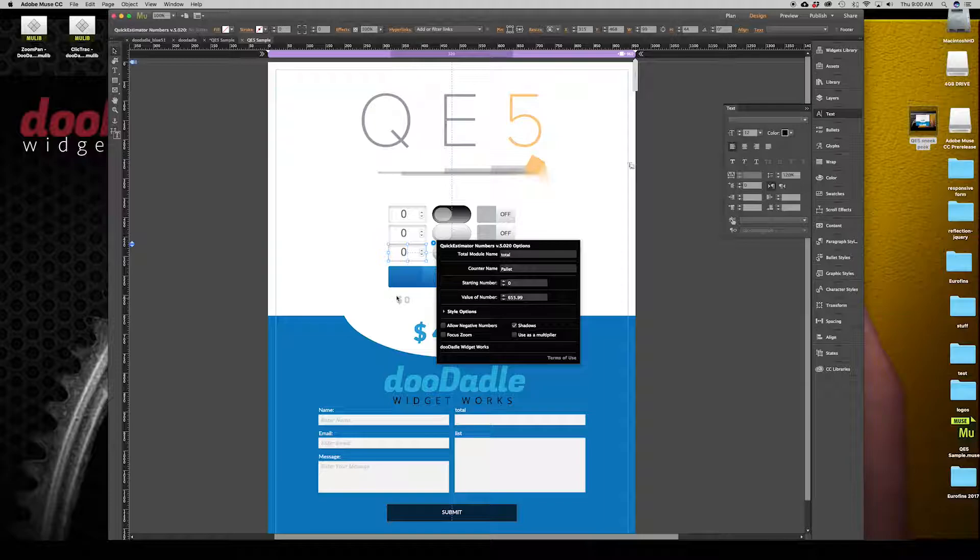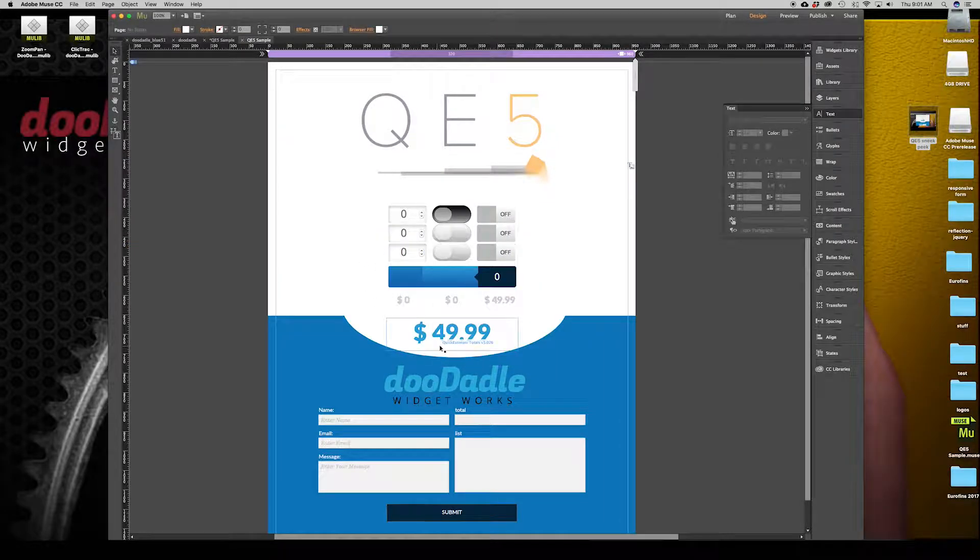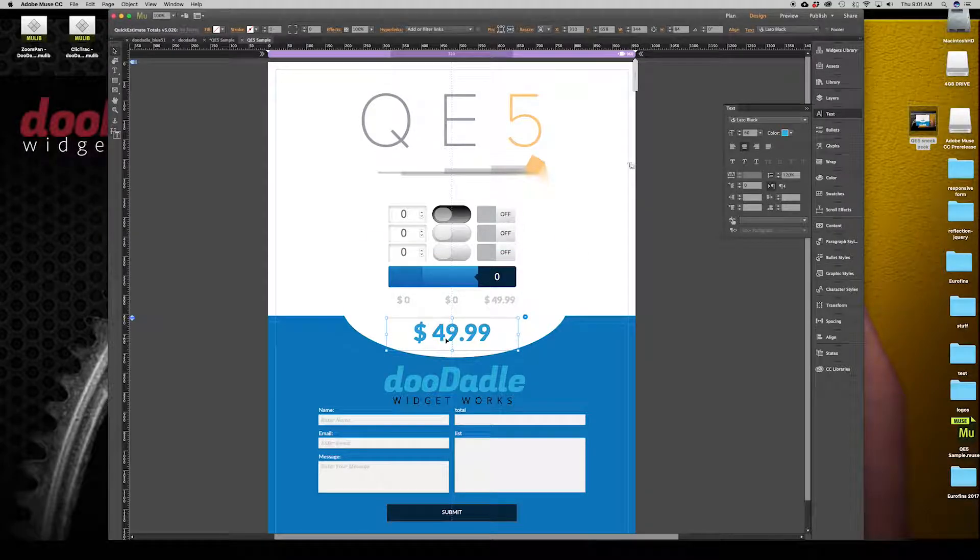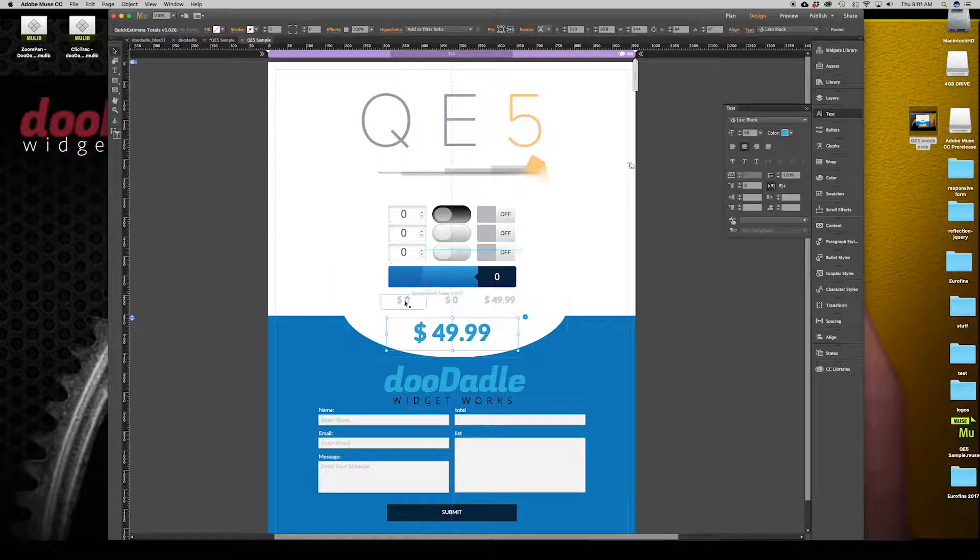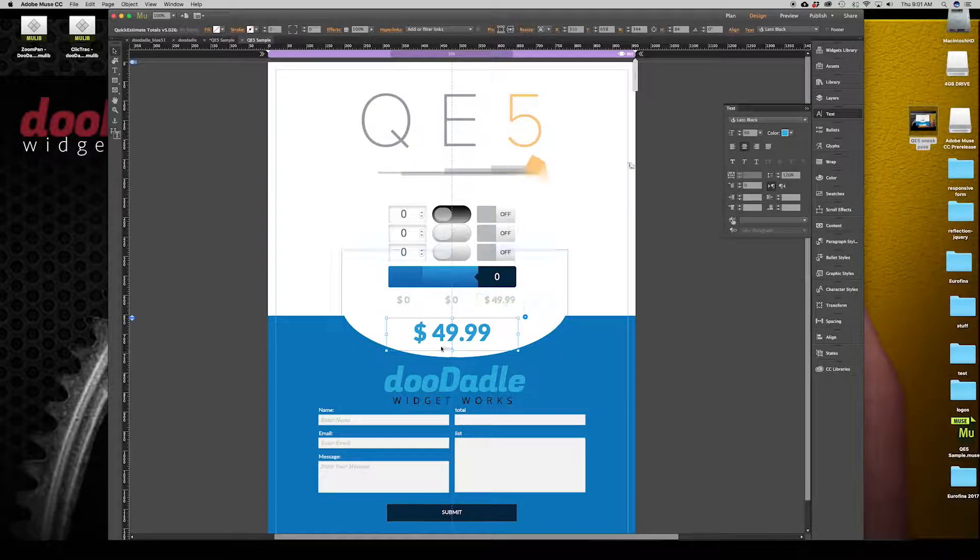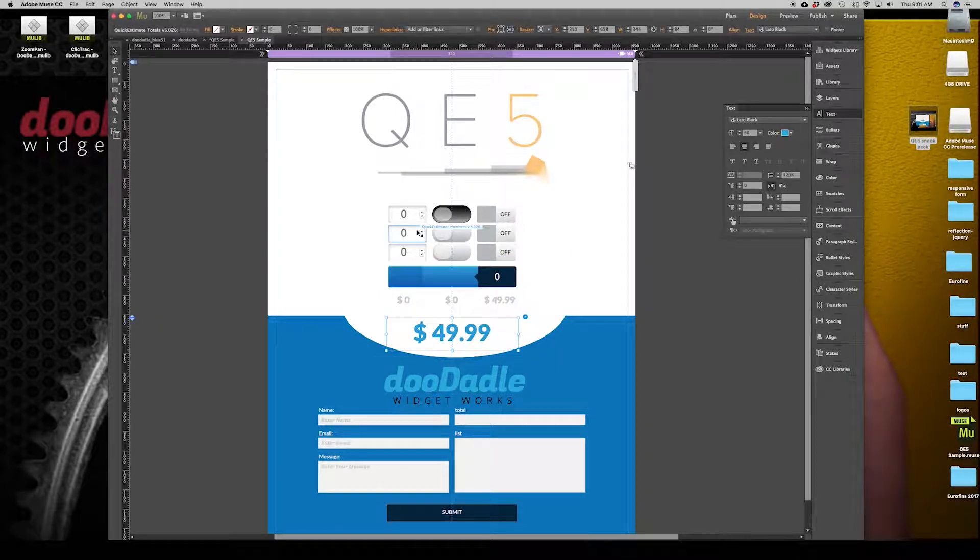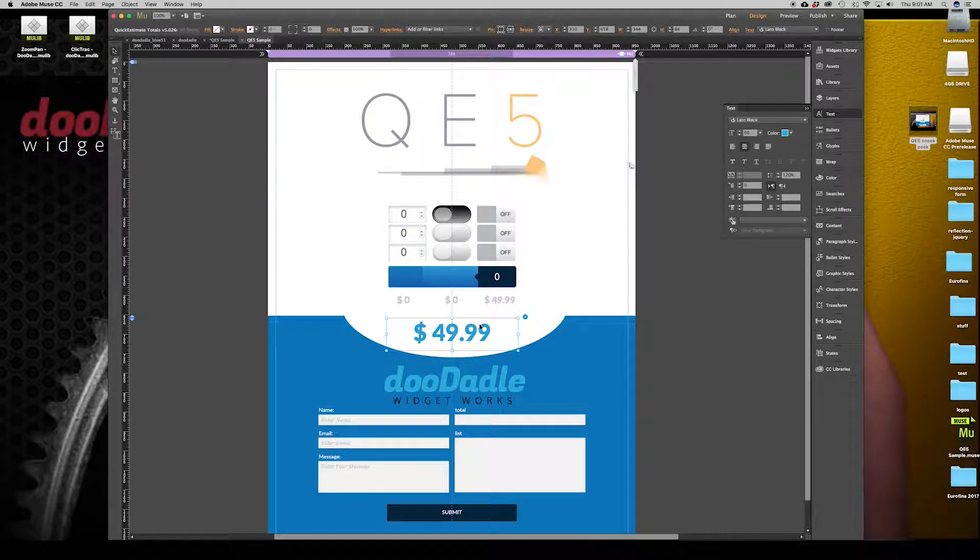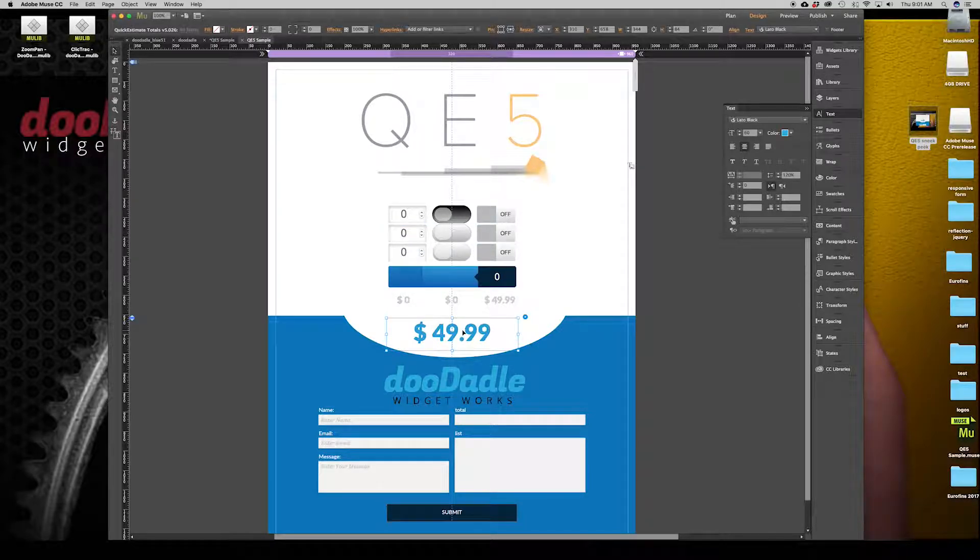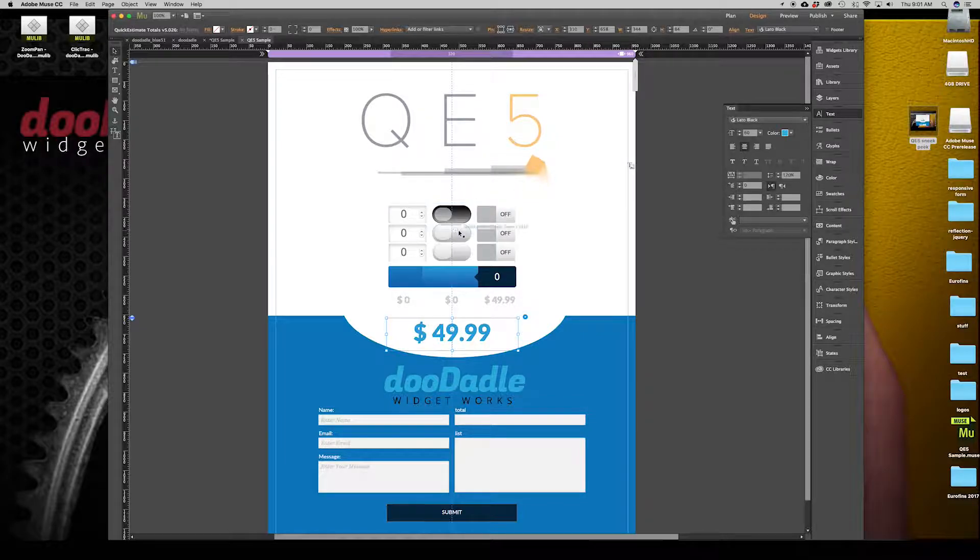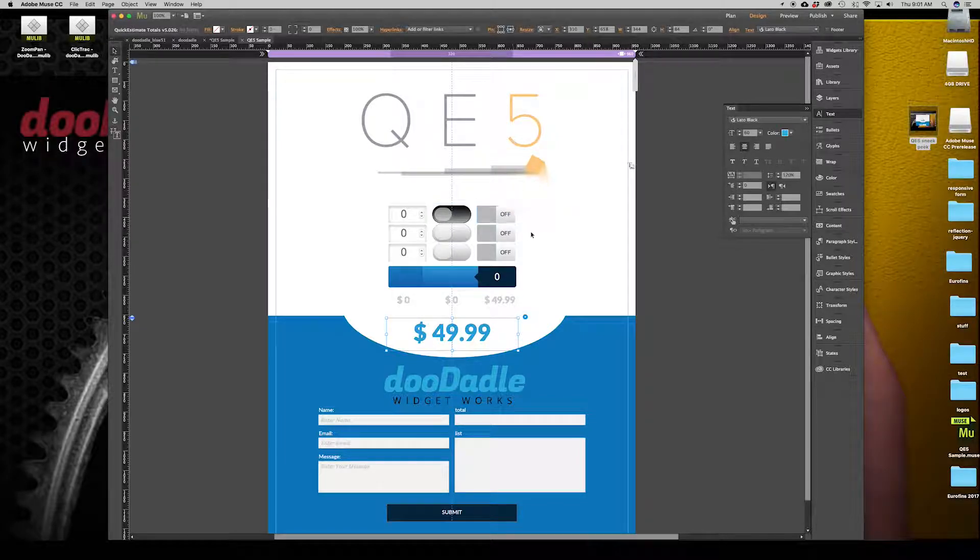One of the small upgrades is that you can have free total prior to user interaction, so you're not staring at a zero dollar amount. Once they start toggling or making a selection, this total will now drop out and it'll actually populate with the actual total, which is nice.